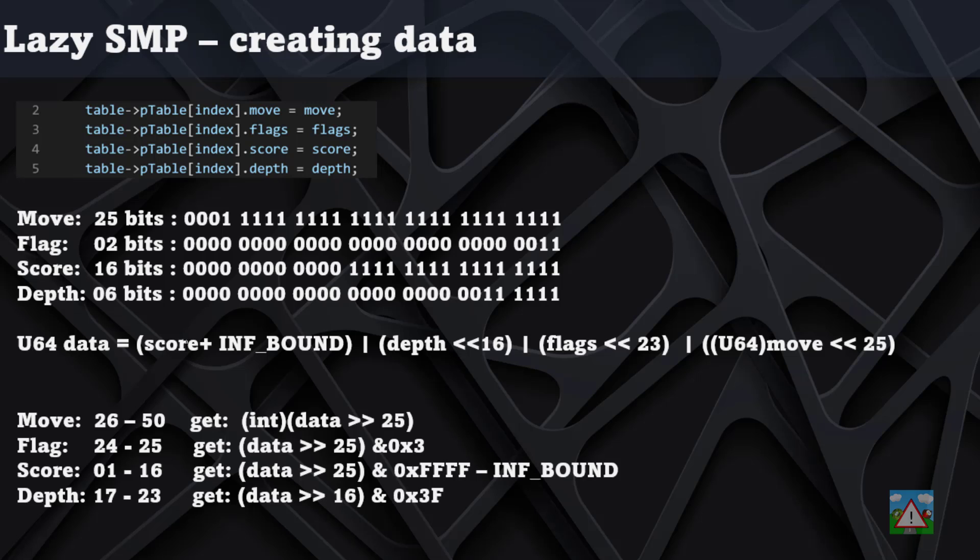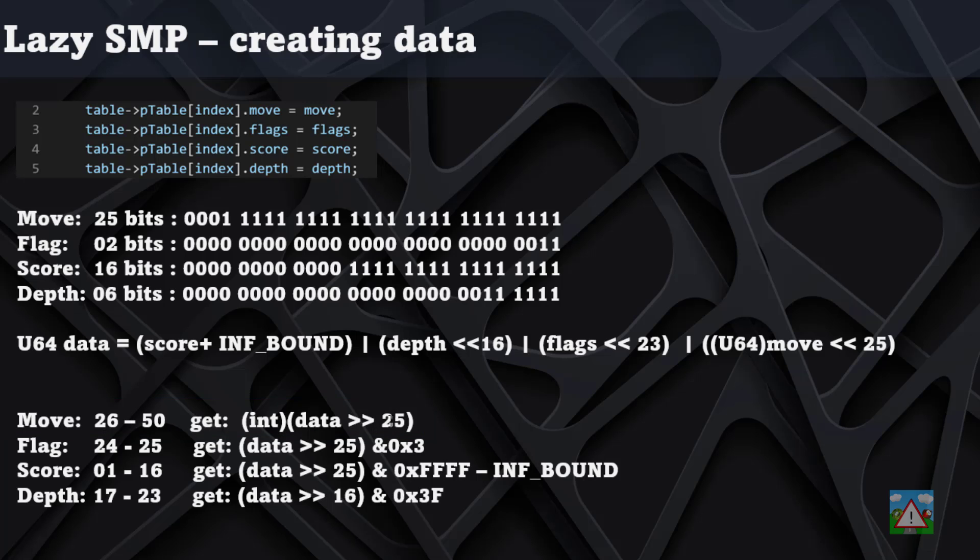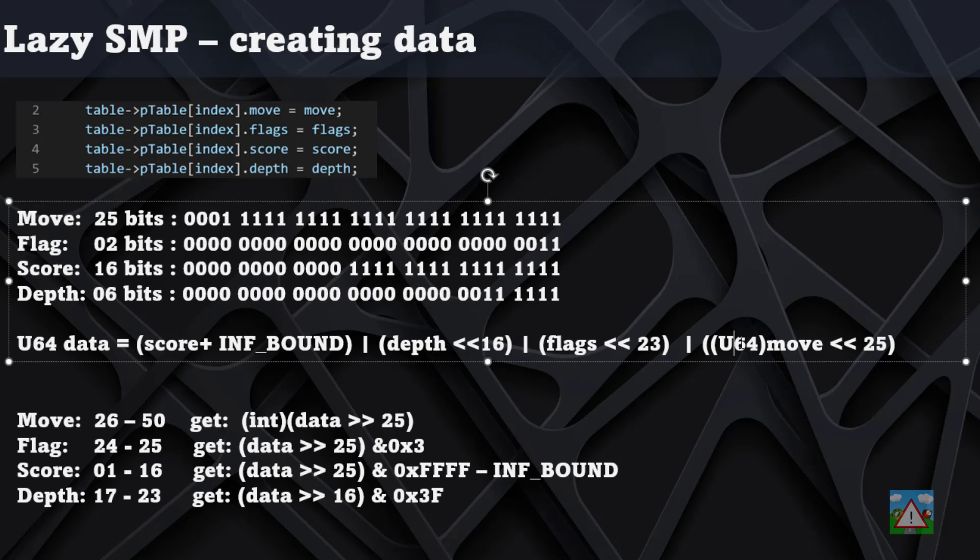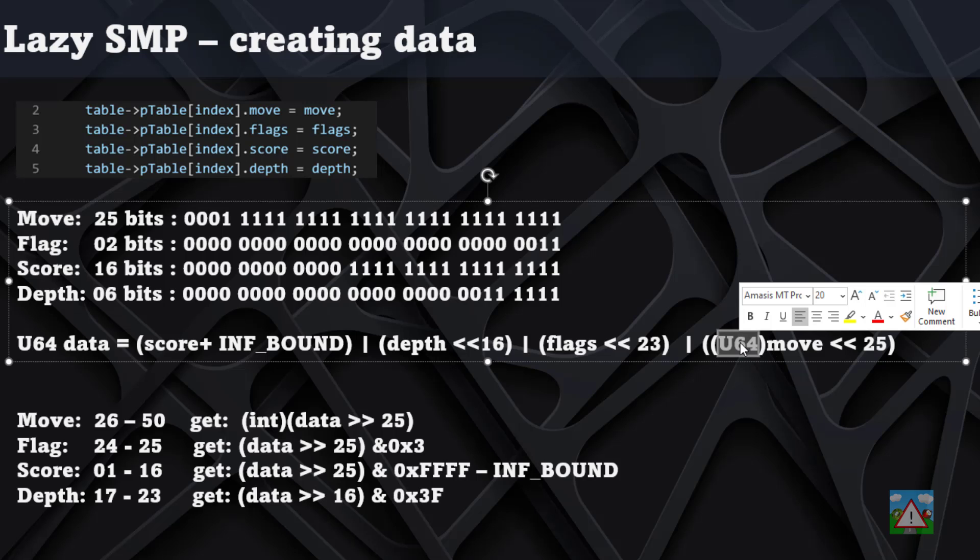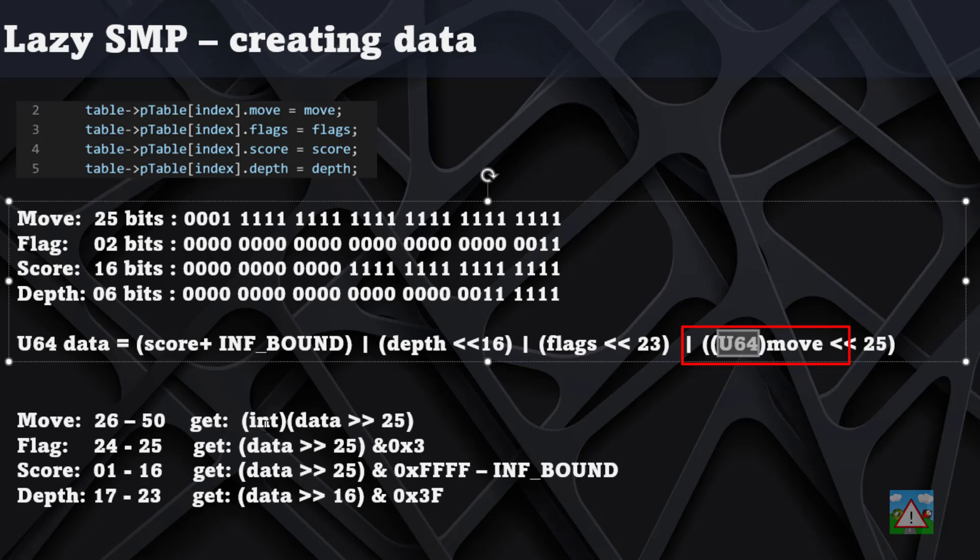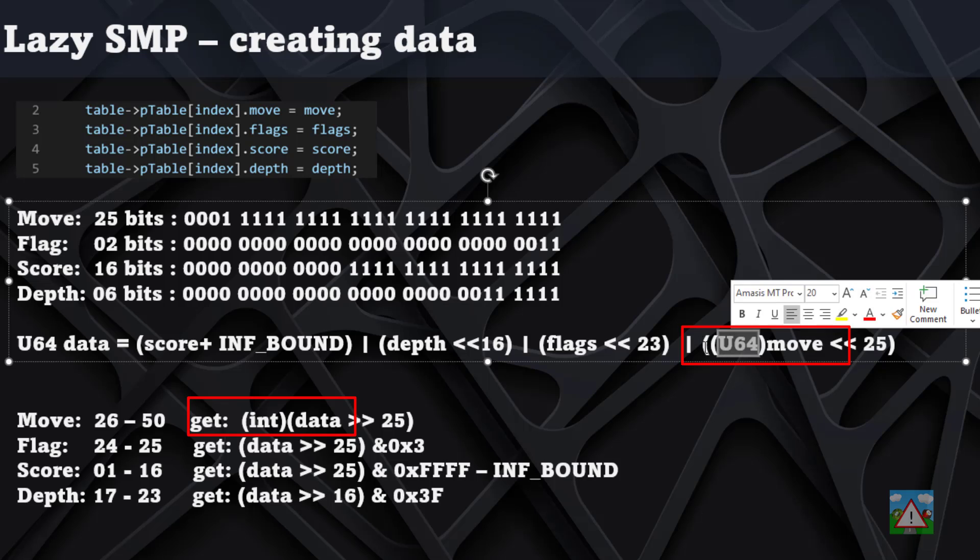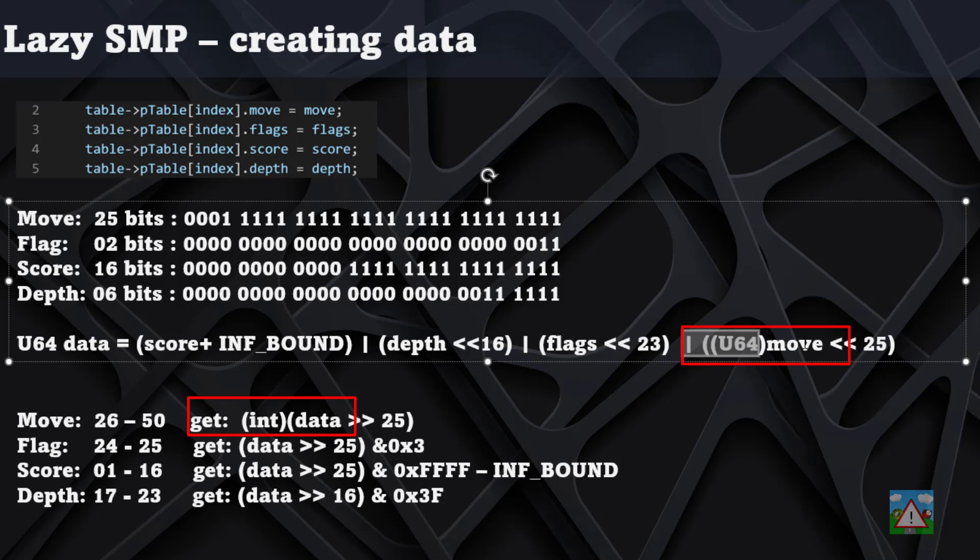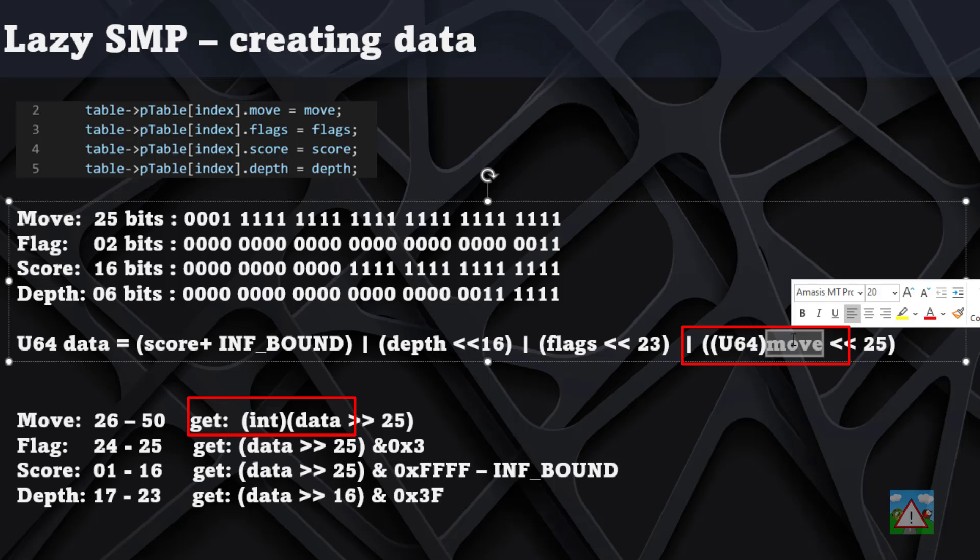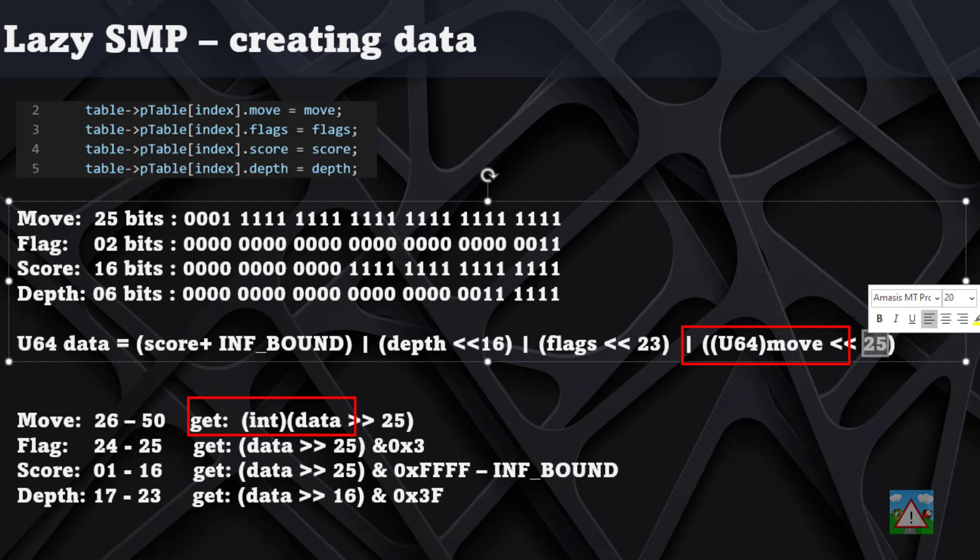To get them out, we have to remember where they are. The move is at bits 26 to 50, so we need to shift that right 25 bits. You'll also notice there's the cast here for the uint64 and also the integer.